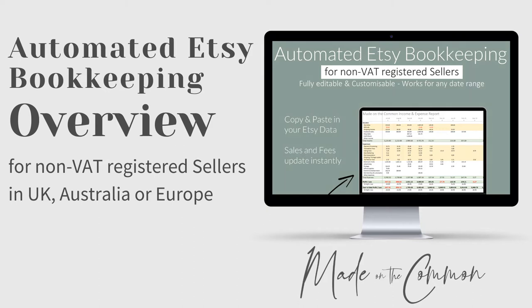Hi, I'm Sarah from Made on the Common, and in this video I'm going to walk you through the automated Etsy bookkeeping template that's been designed especially for non-VAT registered sellers who are based in the UK, Australia, or in Europe, as long as your payment account is in English.